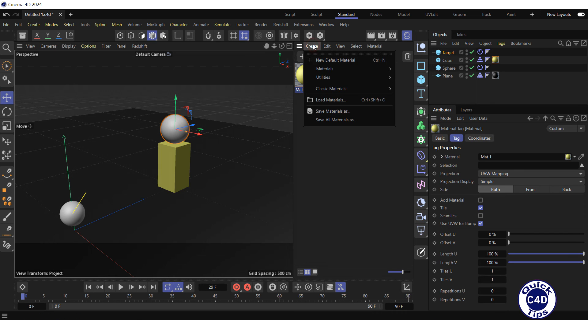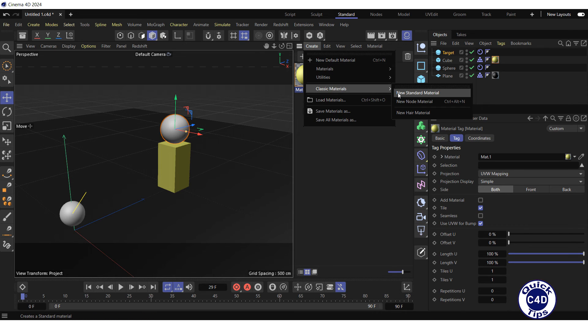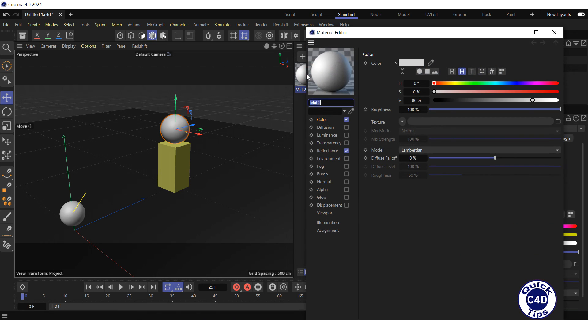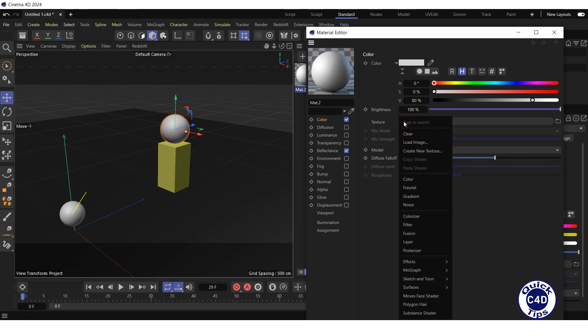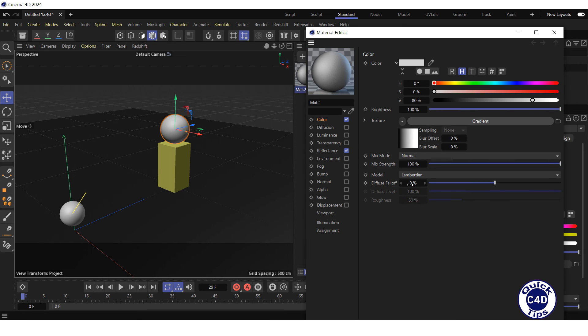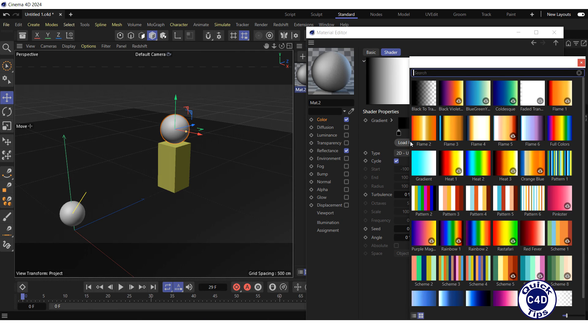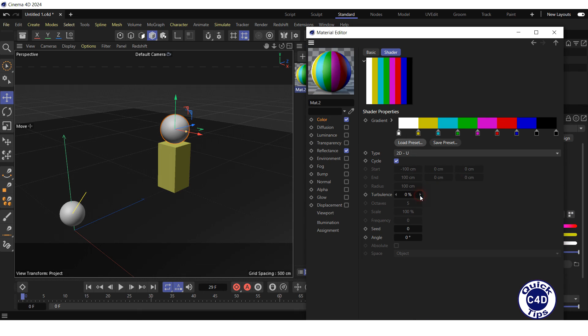Further, create a third material. Double-click on the Material Preview, go to the Color, click on the small triangle to the right of the texture, select the gradient from the drop-down menu. Click on the gradient, press the Load Preset button, and select Pattern 2. This gradient will allow us to track the rotation of the sphere objects.